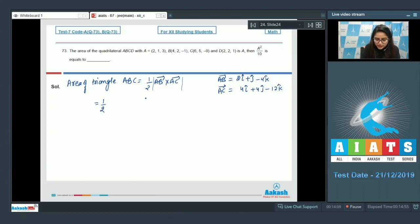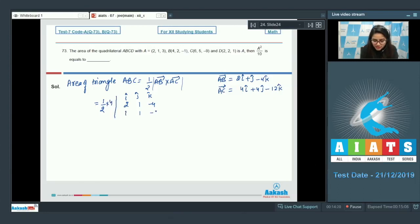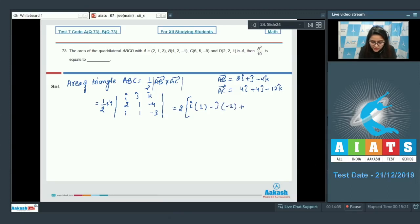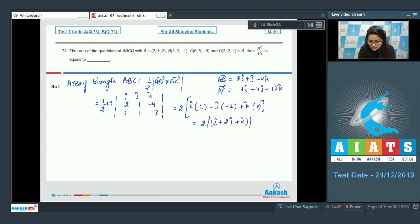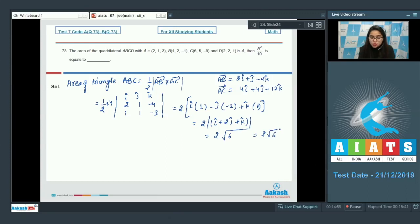Calculate (1/2)|AB⃗ × AC⃗| using the determinant with i, j, k; AB⃗ = [2, 1, −4] and AC⃗ = [4, 4, −12]. Taking 4 as common from AC⃗ gives [1, 1, −3]. The cross product gives 2 times (î + 2ĵ + k̂). So the area of triangle ABC is 2√6 units.